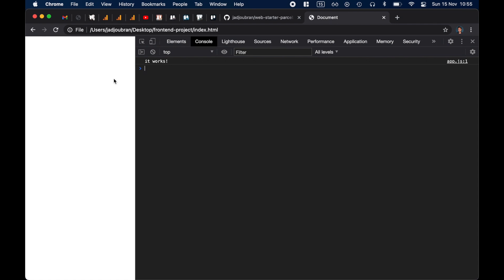When you drag and drop a file into the browser, you can see here that it's using the file protocol, because this is a local file on your computer. And when you're using the file protocol, there are so many web APIs that won't work. For example, importing a map from Google Maps or Mapbox will most likely not work on the file protocol.